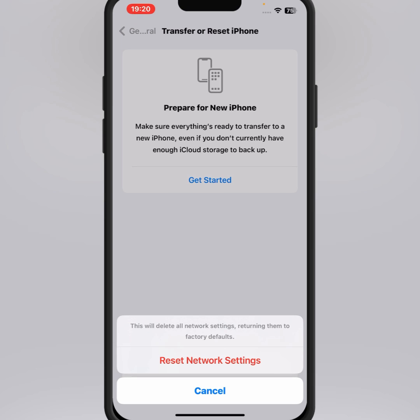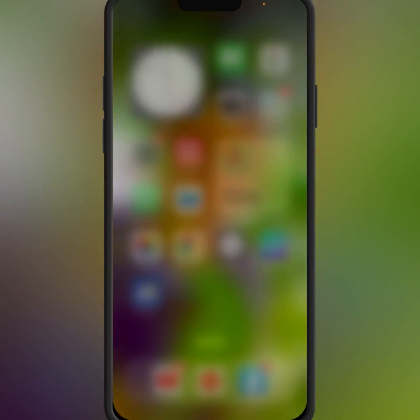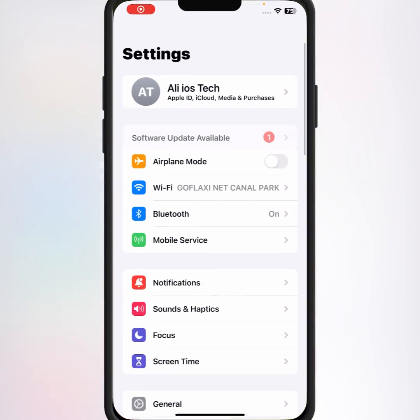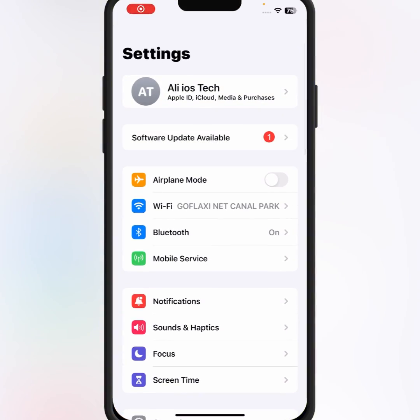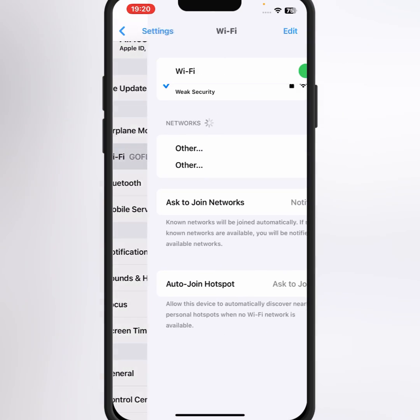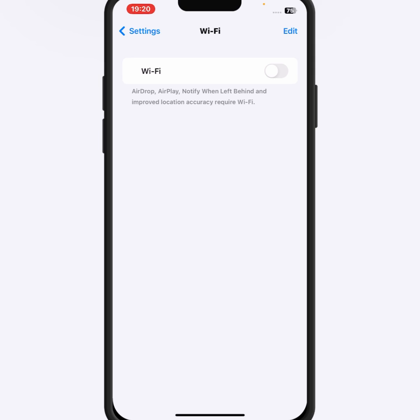After resetting network settings, check whether the problem has been fixed or not. If the problem is not fixed, then go for the last method. Go back to the home screen, open again iPhone and iPad Settings, and tap on Wi-Fi. Make sure that you connect to a strong Wi-Fi connection. Turn off this toggle for at least three seconds, then turn it on.